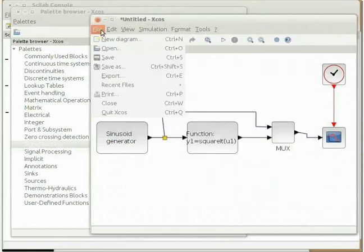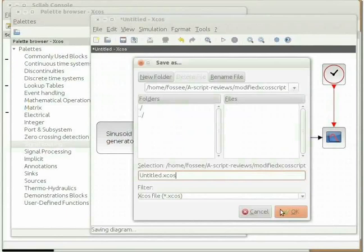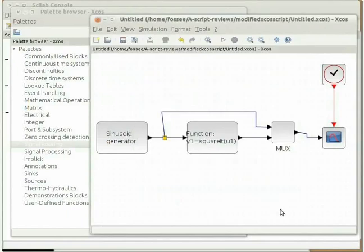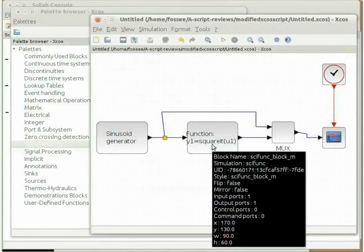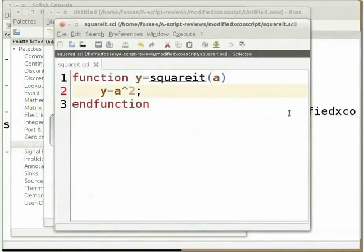Now click on File and then click on Save to save the XCOS diagram. Choose a desired directory to save the XCOS diagram. However, it is advised to save it in the folder where you have saved the squareit.sci file. Click on OK. Note that the scifunc block will call the squareit function. This means we should first load the squareit function before executing the XCOS diagram. Switch to the Scilab editor window which has the squareit.sci file open. Click on the execute button available on the menu bar of the editor. This will load the squareit function.